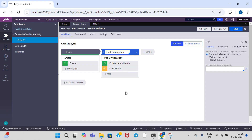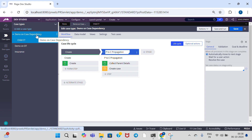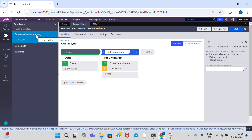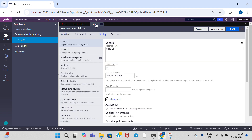In this video, I am going to explain child to parent propagation. Here, the demo is on case dependency. 'Demo' is our parent case type, and 'Child CT' is our child case type.